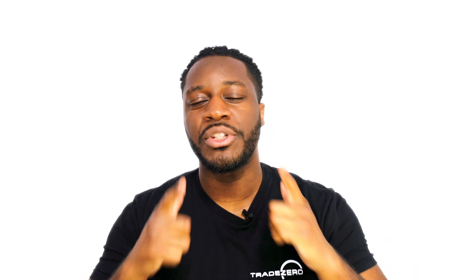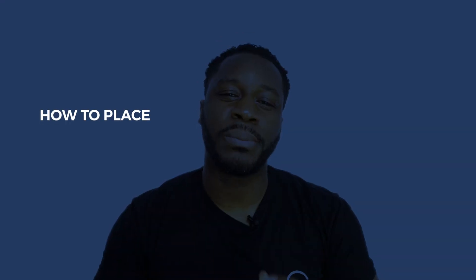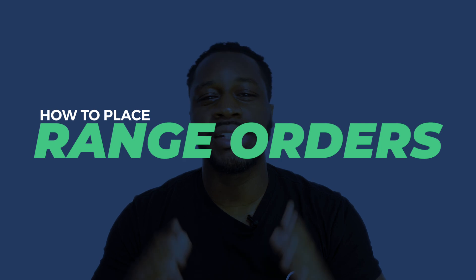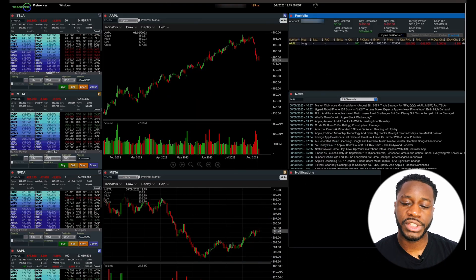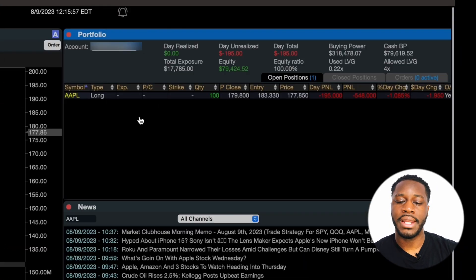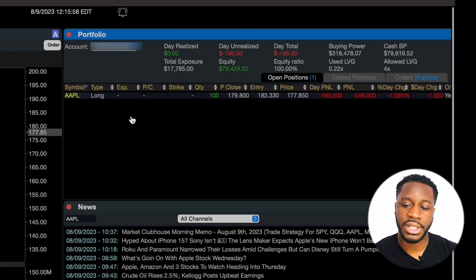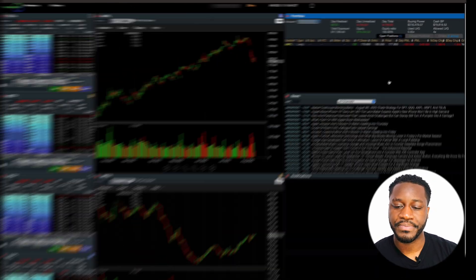In today's video we're going to be showing you exactly how to place range orders in Zero Web. Looking on my screen, you can see that I have an Apple position and I'm long.